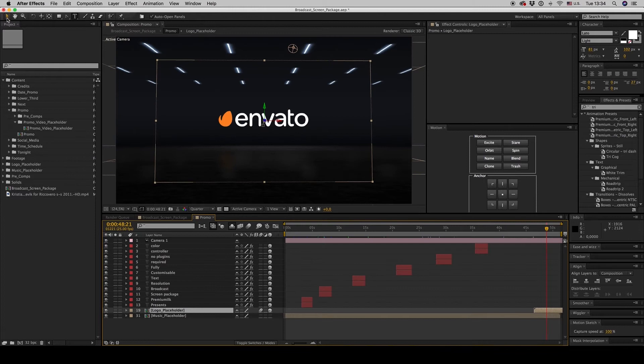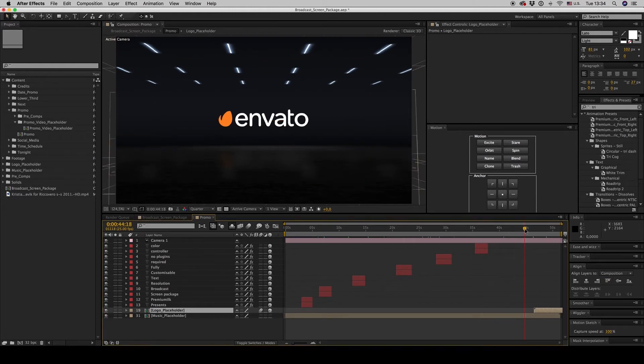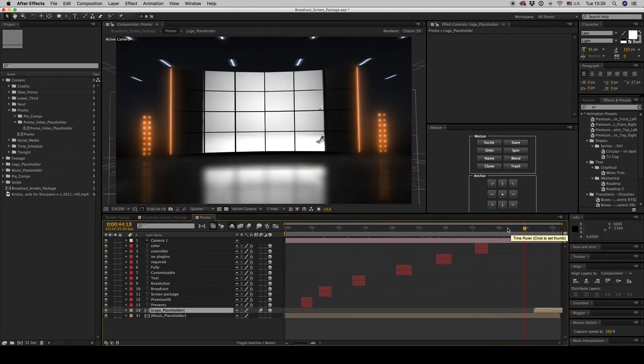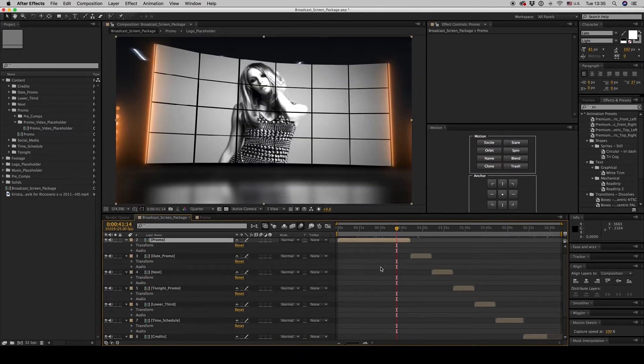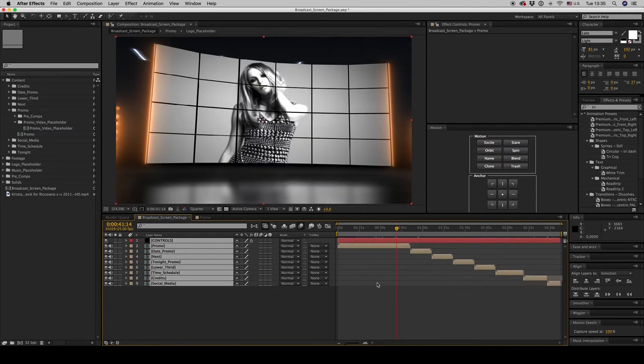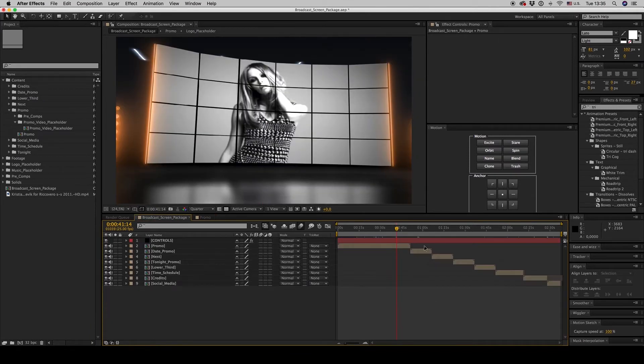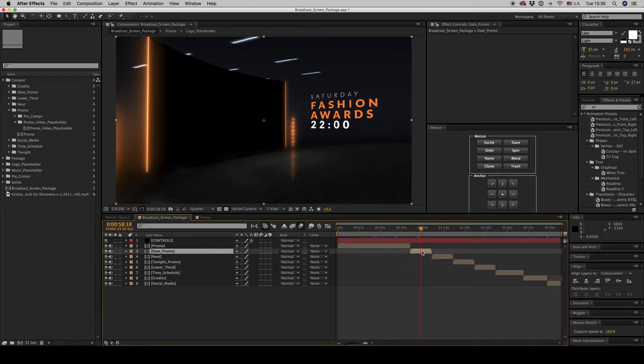And this is ready for the promo. Let's go also to the date promo.